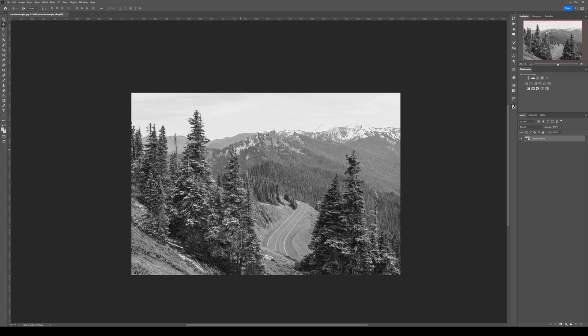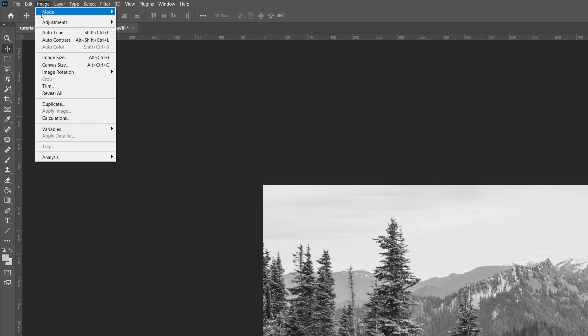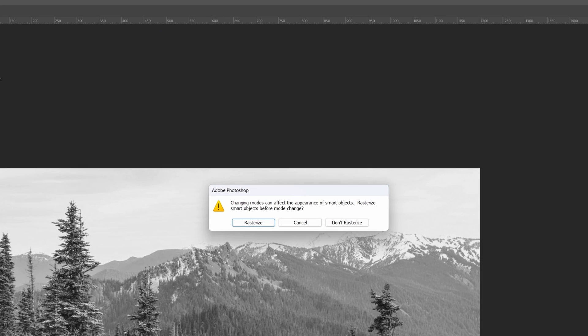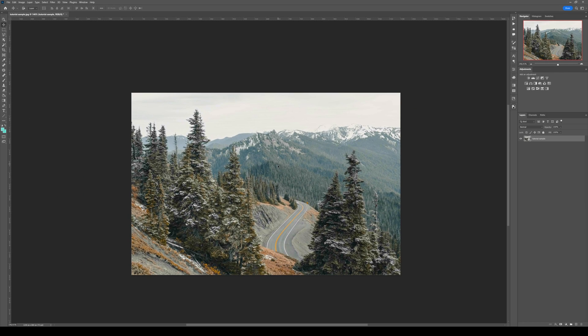So the main reason is because your color mode is set to grayscale, so image mode grayscale, you need to put it back to RGB, and here of course you don't want to restore eyes, and now you have all your color back.